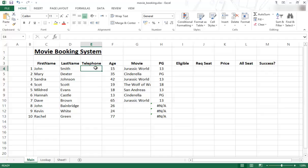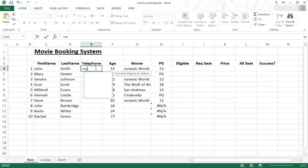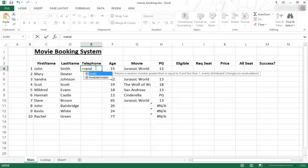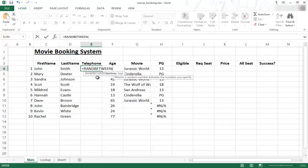As always, every function starts with an equal sign. So it's equals RANDBETWEEN and you can see it pops up here. I'm just going to double-click RANDBETWEEN and now you can see there's a bottom value and a top value.